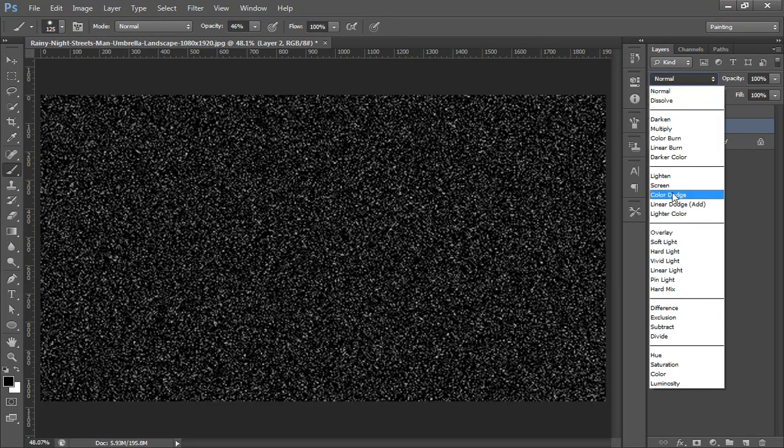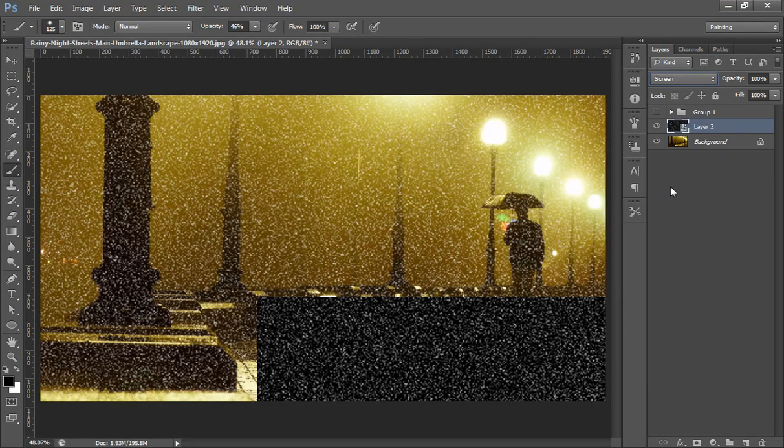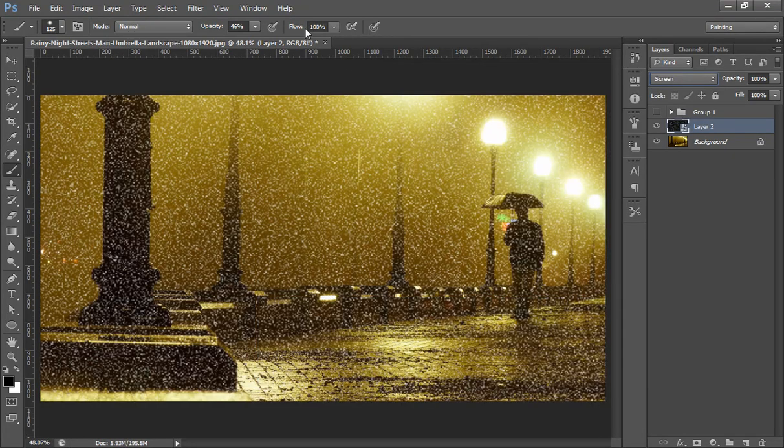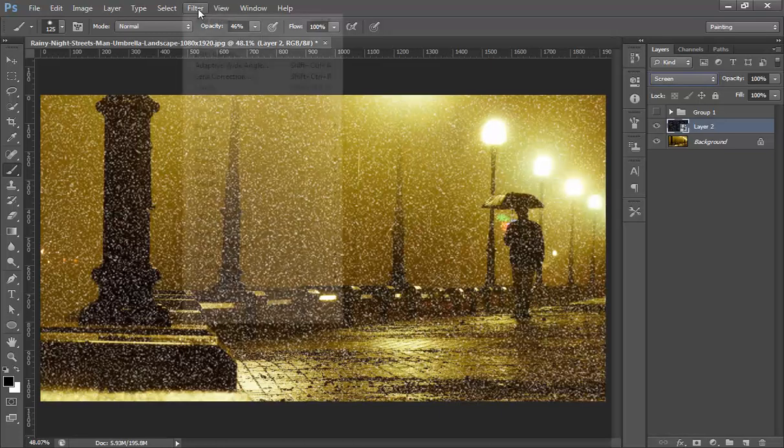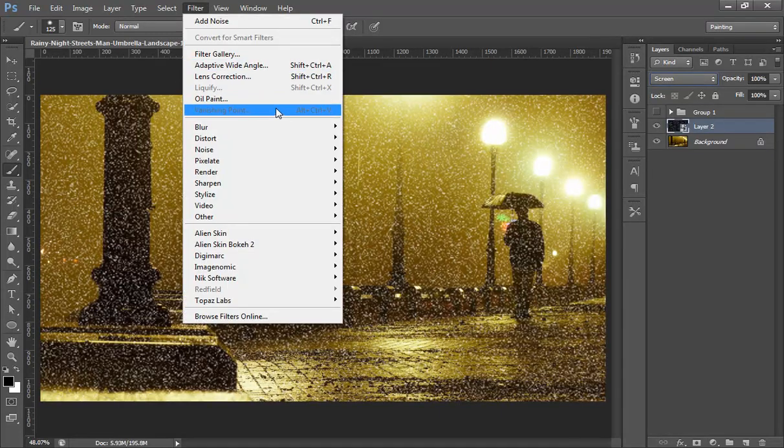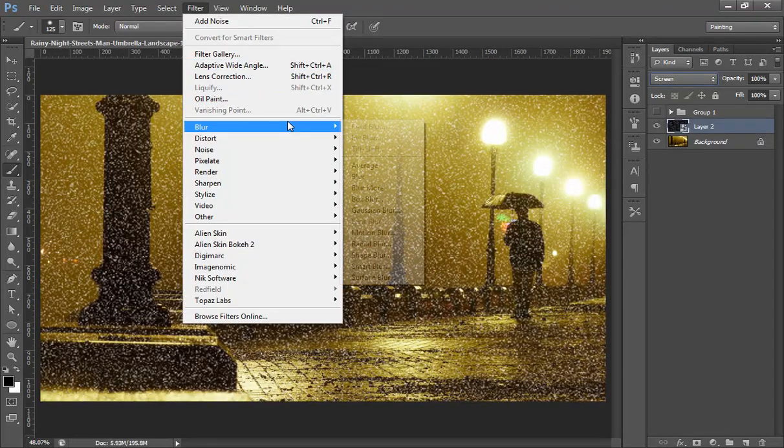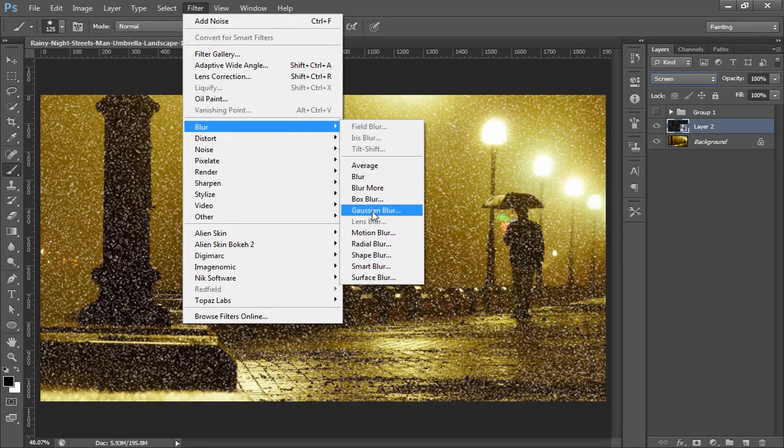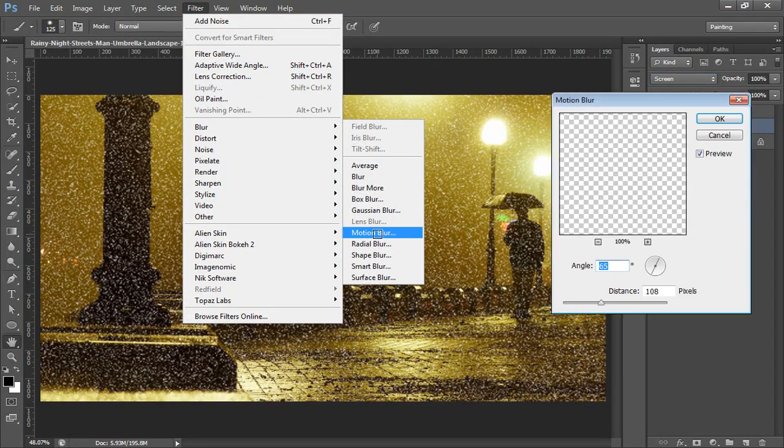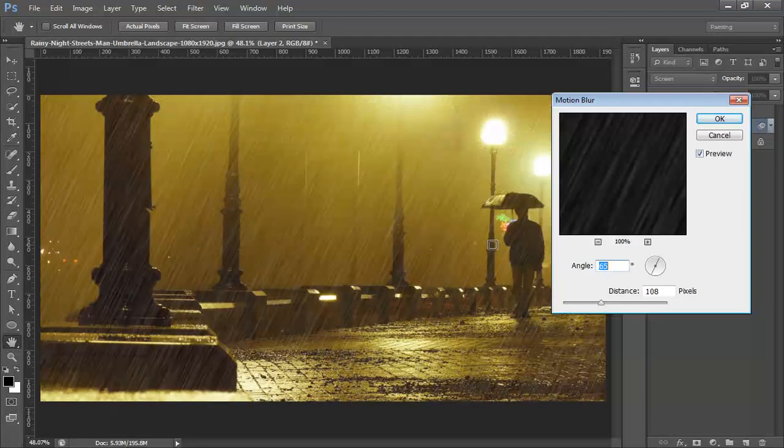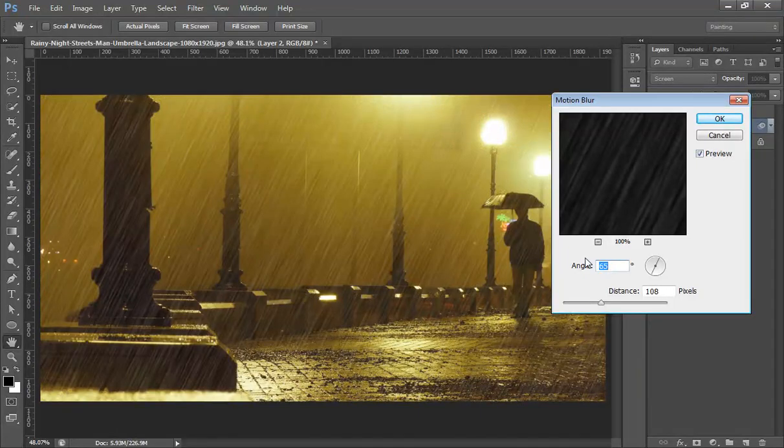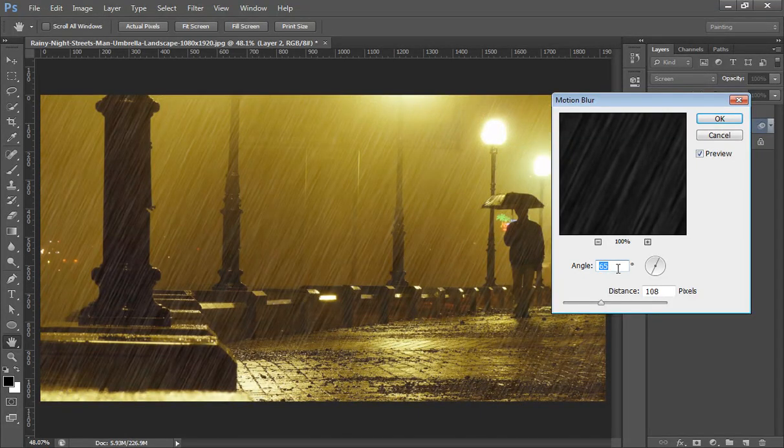Then go to Filter again, Blur, then Gaussian Blur. And angle I want 65 and distance 108. I want OK.